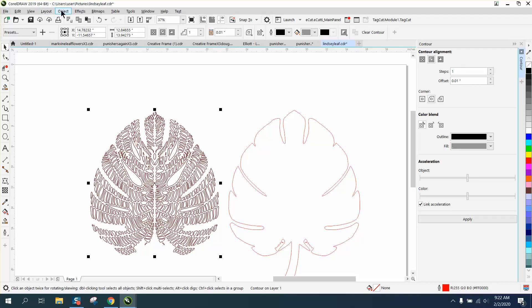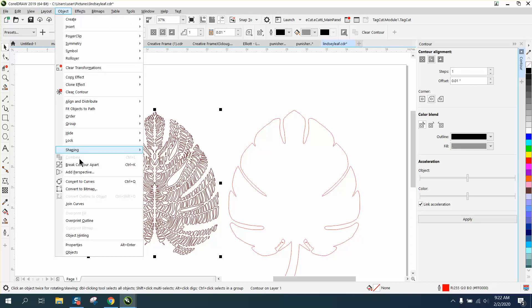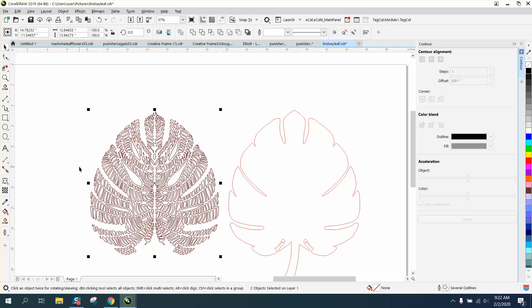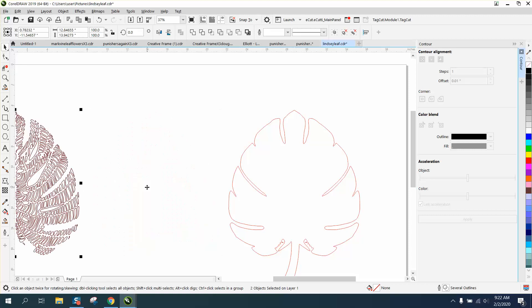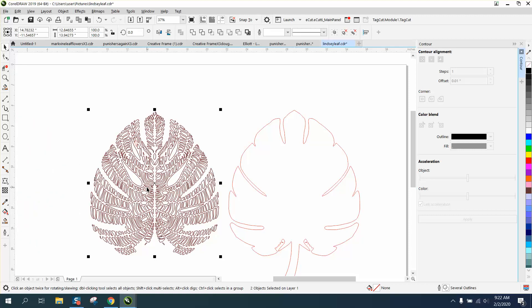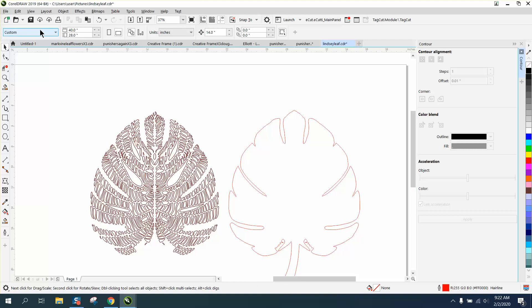I'm going to go up to Object and Break Contour Apart. Now, how do I separate the black from the red?